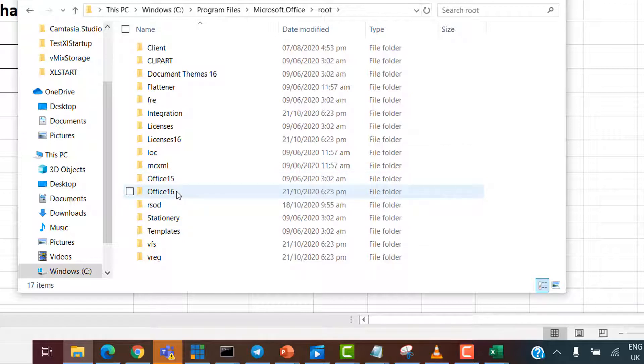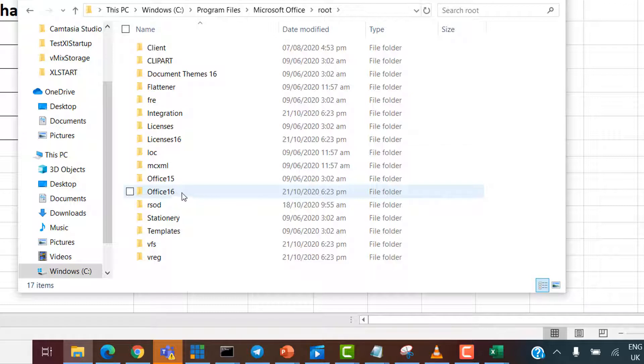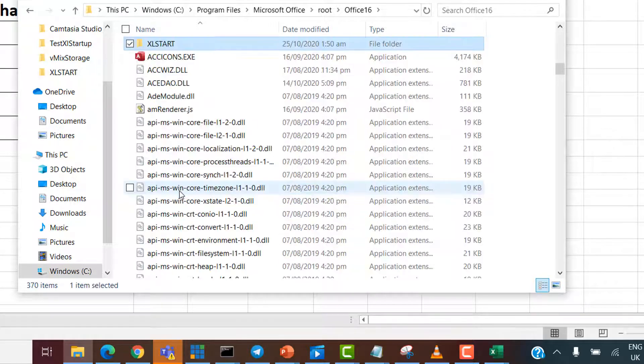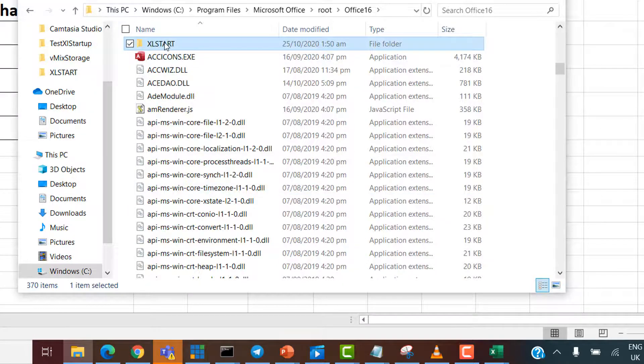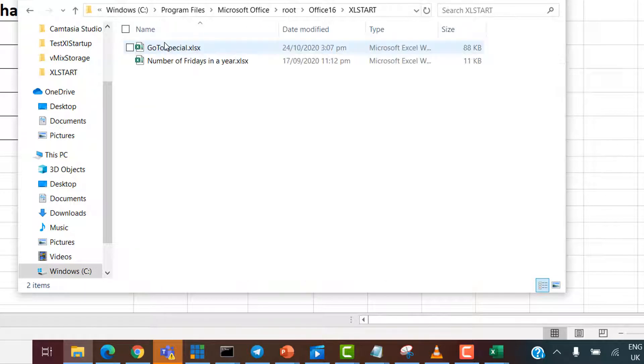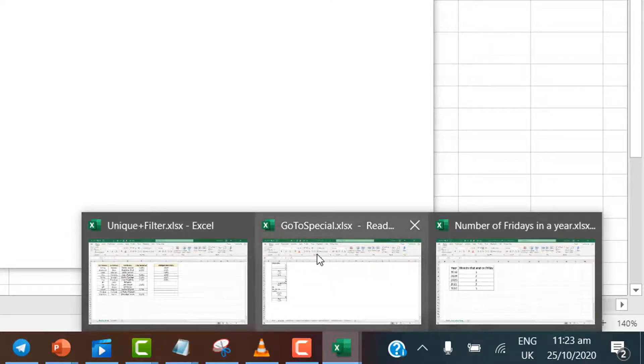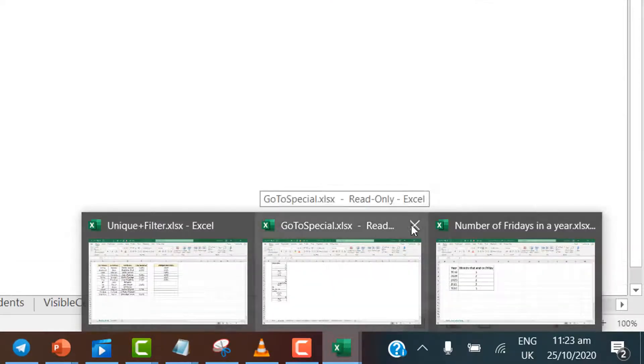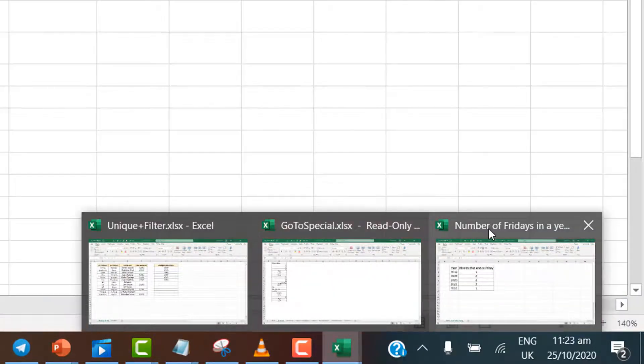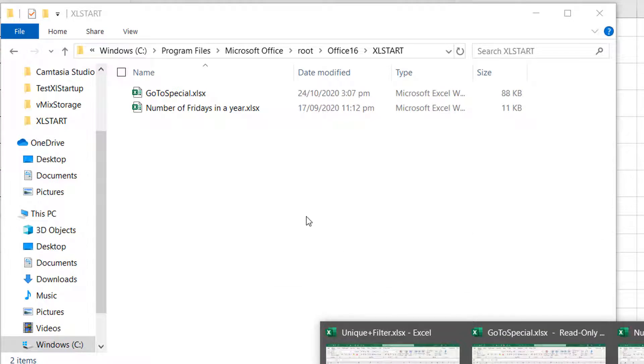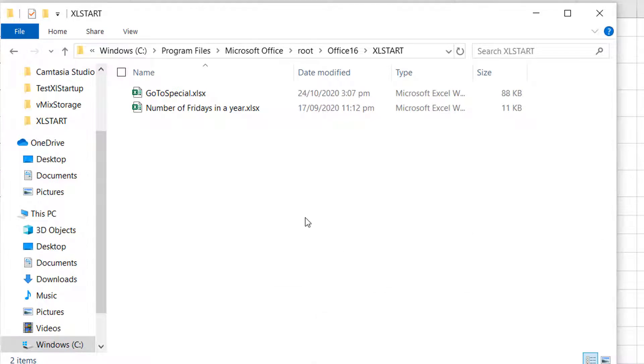But anything Office 16 is pretty much for 2016 and above. At least, I use 365 and I see an Office 16. So, just be sure they are in the right directory, and you'll open Office 16, you would see an Excel start. So, do you see the folder? Excel start. So, in this folder, I have two of the files that were opened. So, if you check the files that got opened, you see my go-to special. You see number of Fridays in a year. So, whenever Excel opens, it checks this folder to see whatever files you have in there and it opens them up automatically.